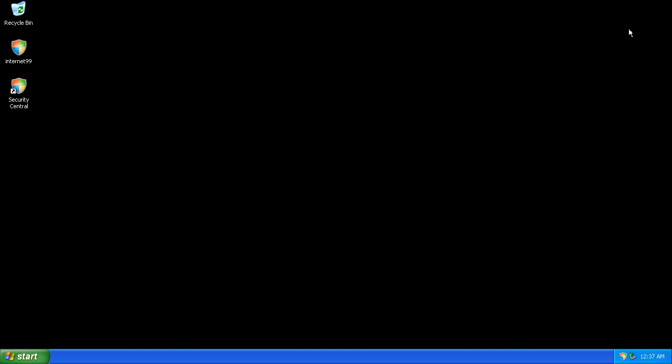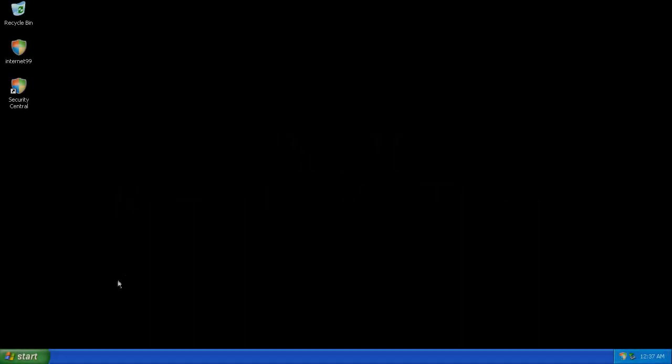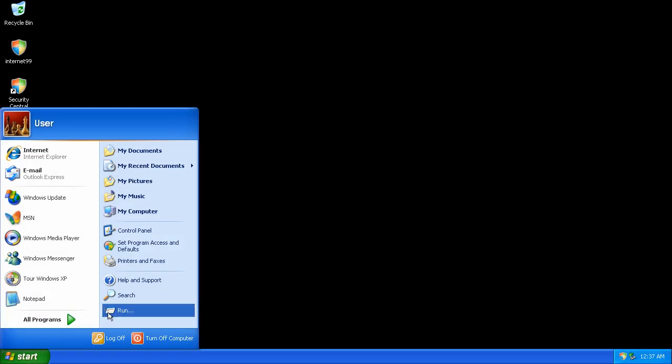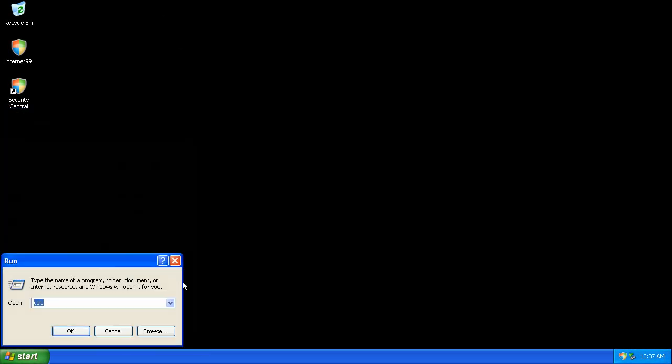How can we eliminate this? If we go to start and run an indirect command: taskkill space slash f space im quote security space central dot exe end quote and click OK.